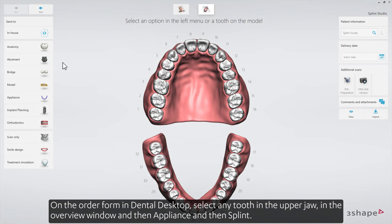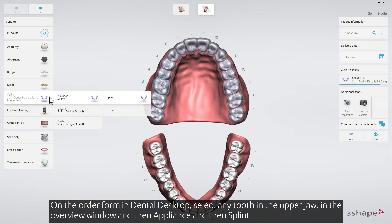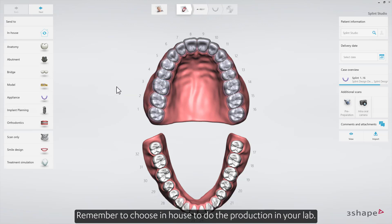On the order form in Dental Desktop, select any tooth in the upper jaw in the Overview window, then Appliance, then Splint. Remember to choose In-House to do the production in your lab.